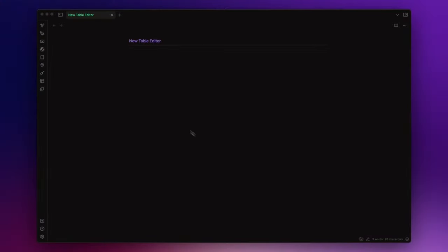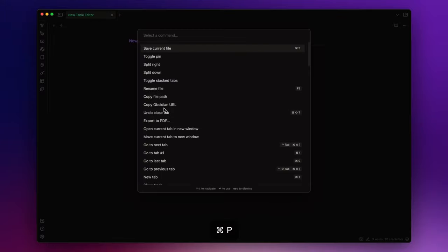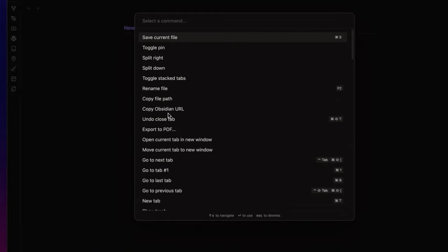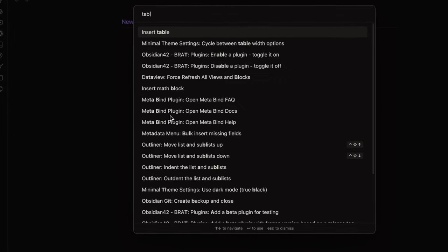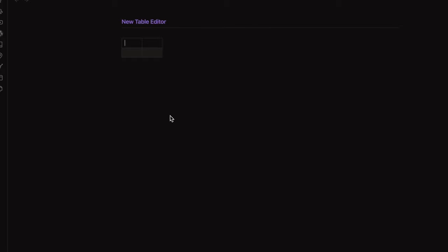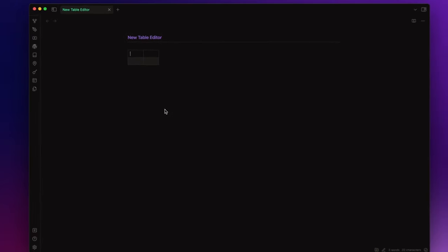First of all, now you can create a table by simply opening the command palette with Ctrl+T or Cmd+T and clicking on insert table. Easy, right?